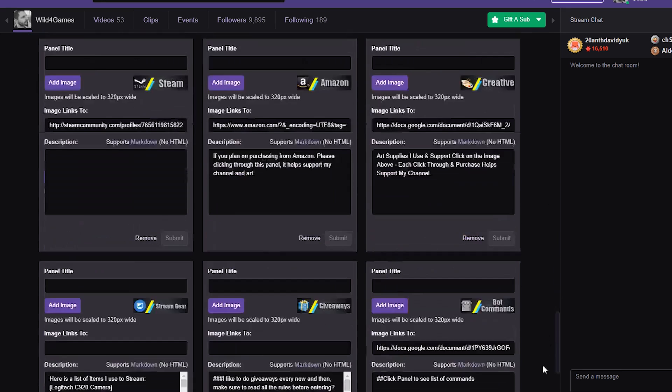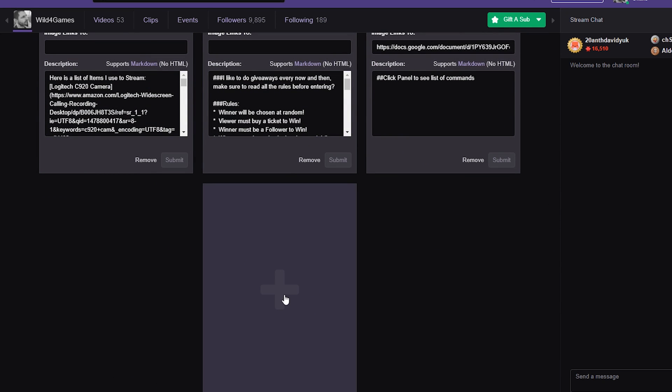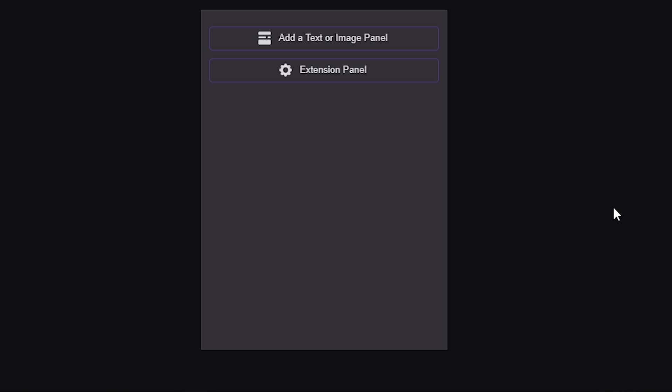Either at the top or the bottom, you will see 'add an extension.' Sometimes it'll be at the top and sometimes it'll be all the way down at the bottom. If this is your first time, it'll most likely be down here, so let's start from the beginning. Just go ahead and click on the plus sign. Wait for that to load and you will see if you want to add a text or image panel, or an extension panel, which is what this tutorial is about. Go ahead and click on that.